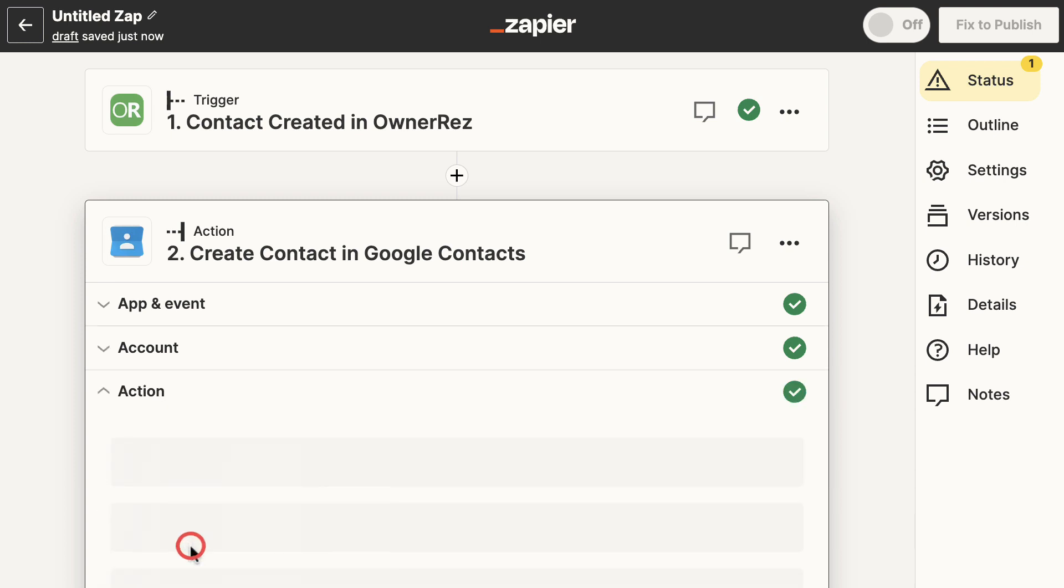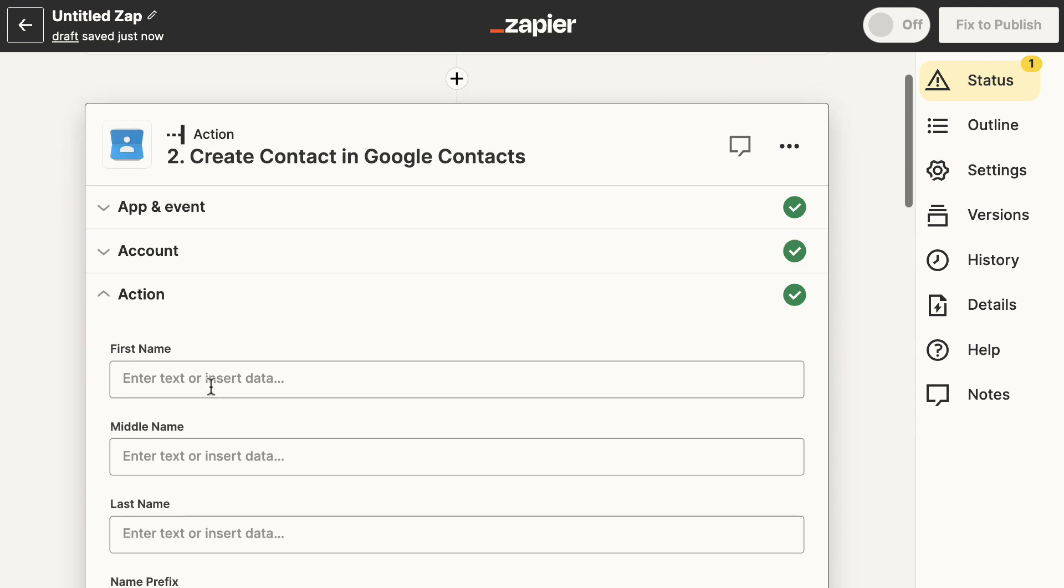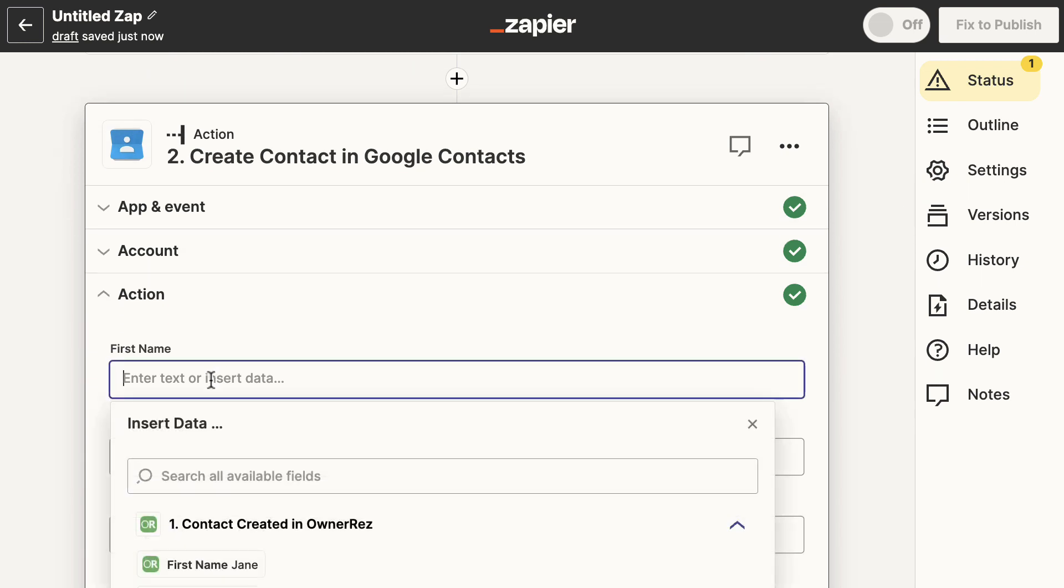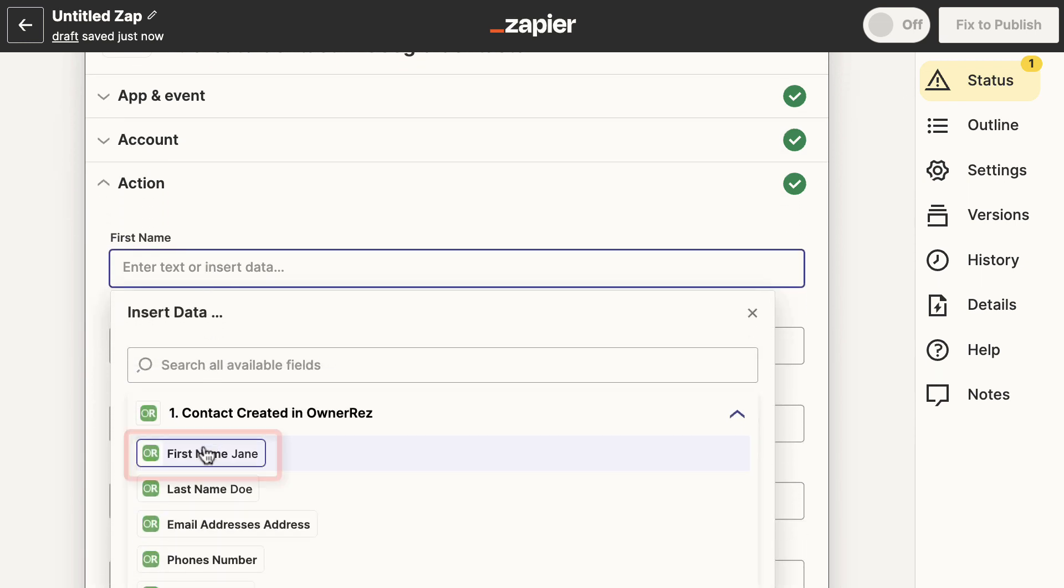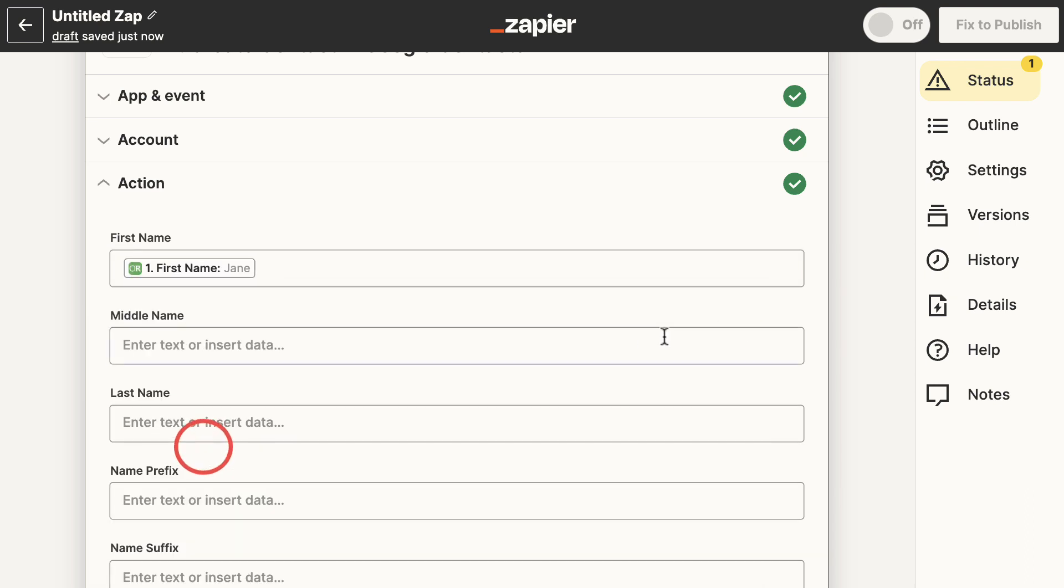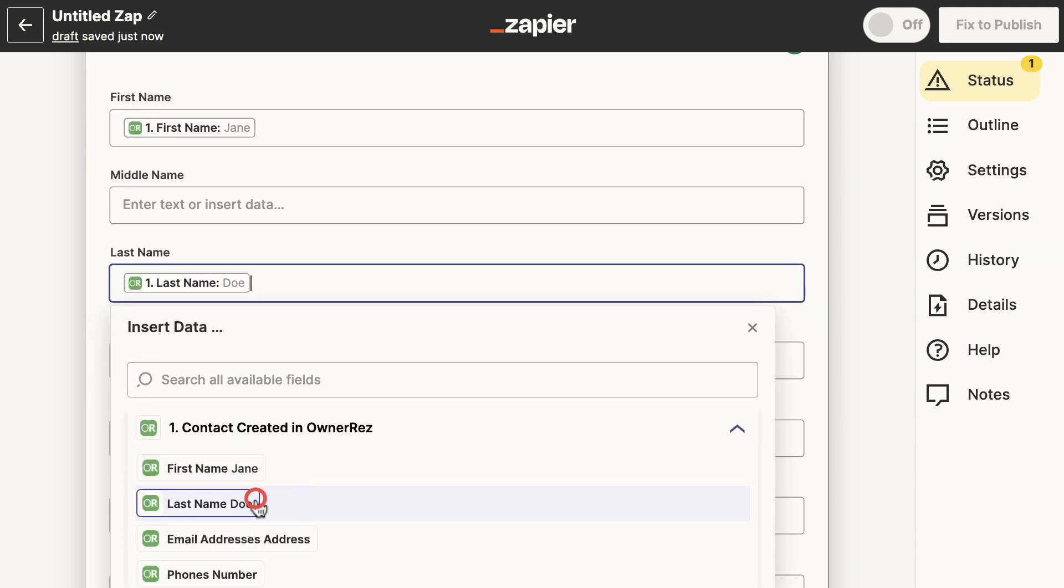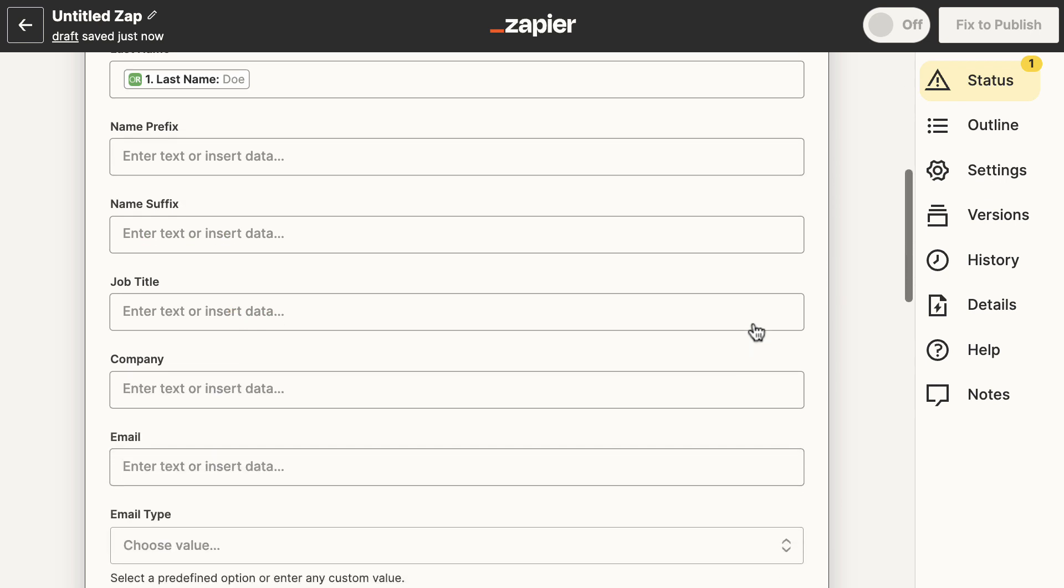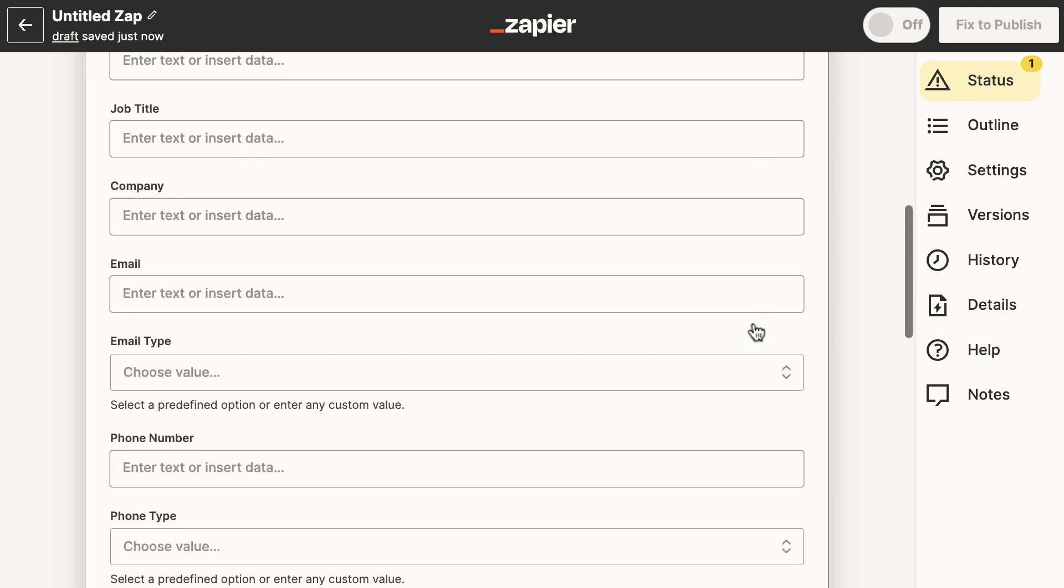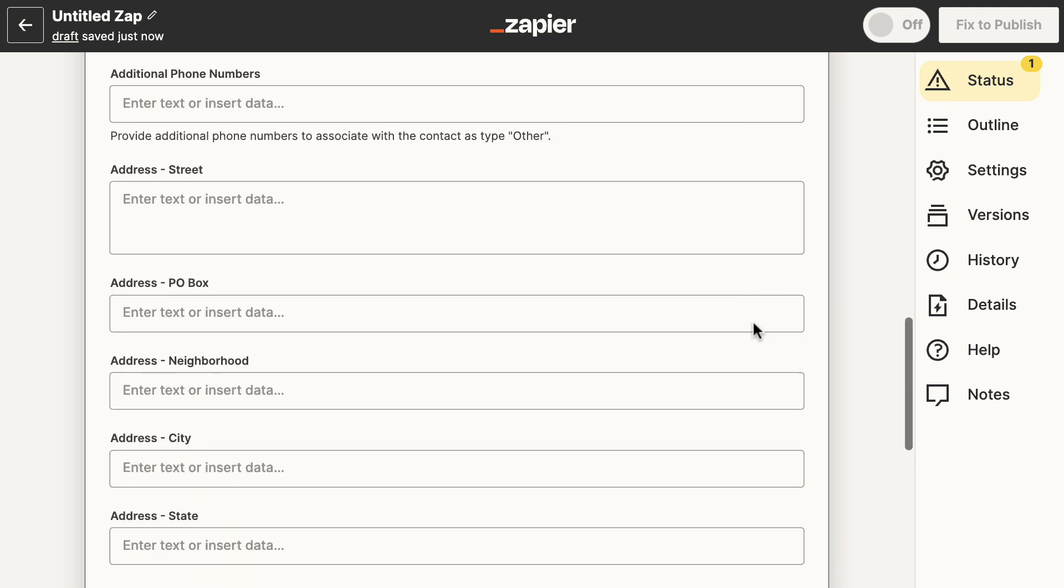For this demo, we're just going to grab the first and last names of the contact. Click in the first name field and from the insert data menu, select First Name. We'll do the same thing for last name. As you can see, there are multiple fields you can import from OwnerRez to Google Contacts. You would select whichever fields you want to add to your contacts in Google Contacts.